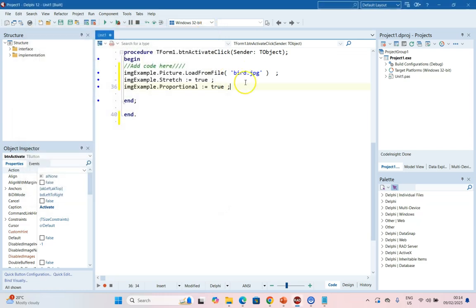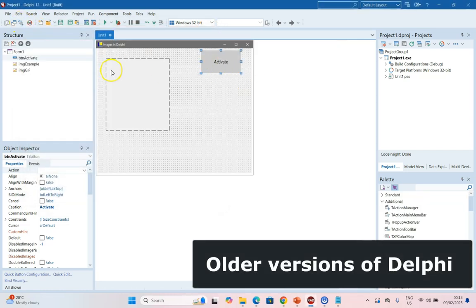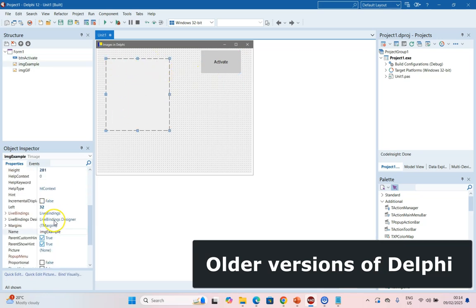Now just take note, sometimes this does cause an error if you are loading an image into an image component that does not have an image already. If you do get an error message whenever you run the code, it might be a good idea to actually with your images give it a default picture.